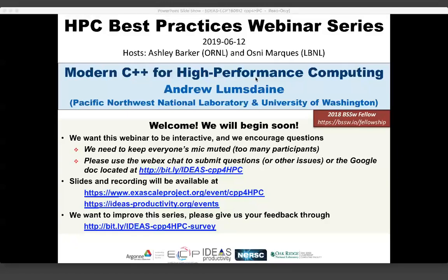My name is Ashley Barker. I'm part of the IDEAS ECP project. This webinar series is brought to you by the IDEAS Productivity Project and the Exascale Computing Project in collaboration with the computing facilities of Argonne, Oak Ridge, and Berkeley Labs. Our speaker today is Andrew Lumsdaine from Pacific Northwest National Laboratory and the University of Washington. Andrew is currently the chief scientist at the Northwest Institute for Advanced Computing, a Seattle-based joint research institute between PNNL and the University of Washington. His current research interests focus on scalable graph analytics and the convergence of big data, HPC, and machine learning. He and members of his research group made several notable contributions to C++11, and he is one of the recipients of the 2018 Better Scientific Software Fellowship.